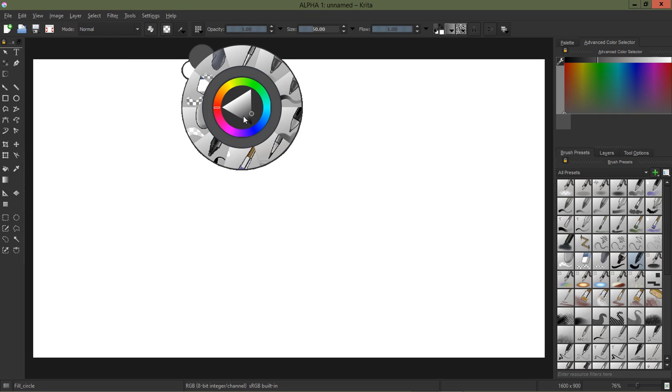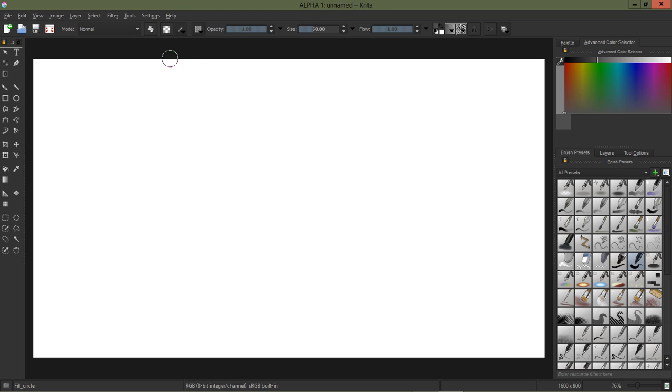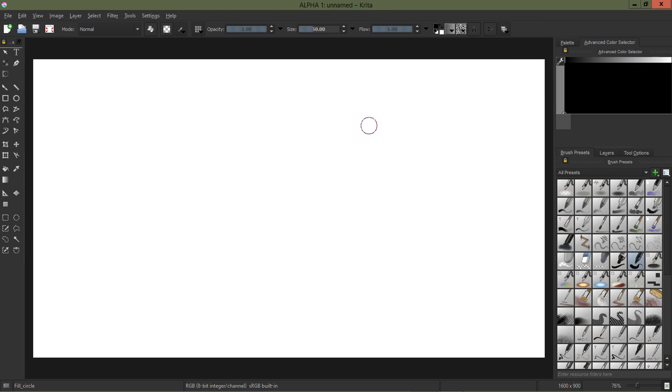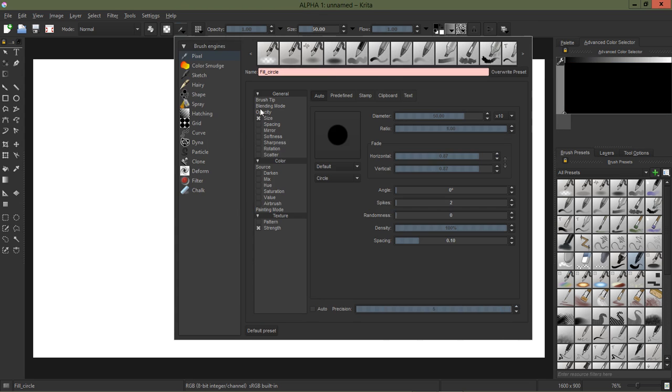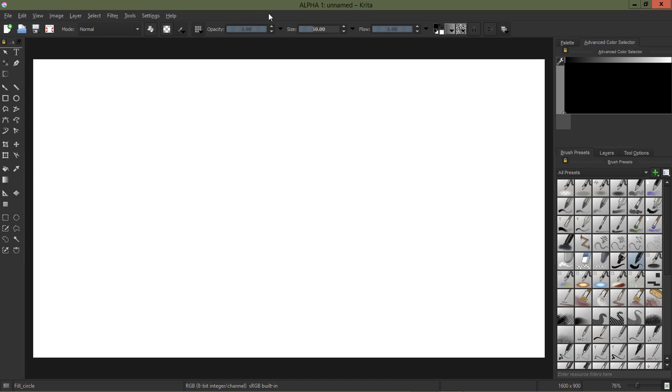So anyway I'm going to go ahead and I'm going to start with this extremely hard crisp tip. Let's go ahead and make that black and I want to turn off the size.